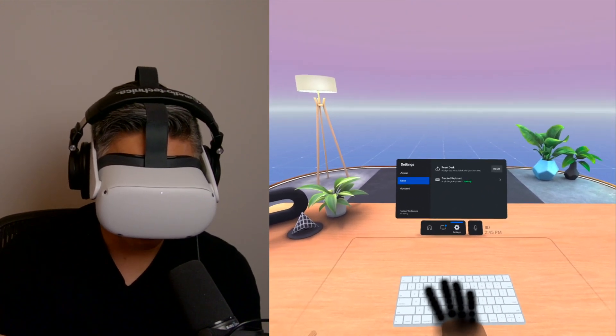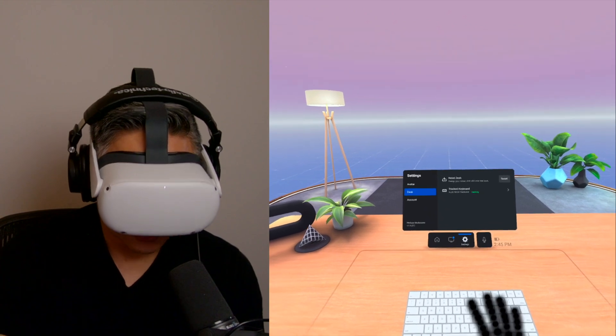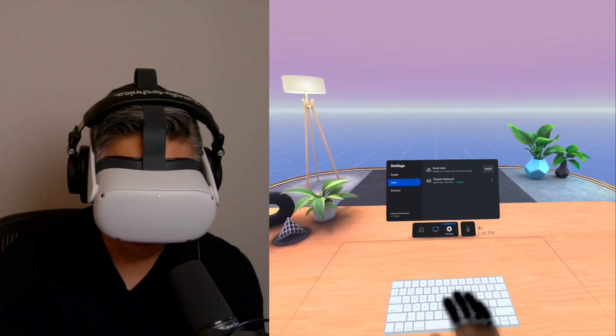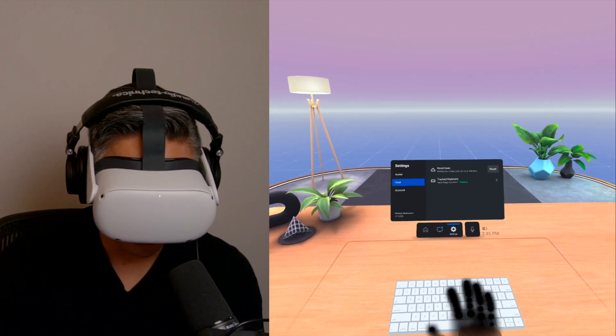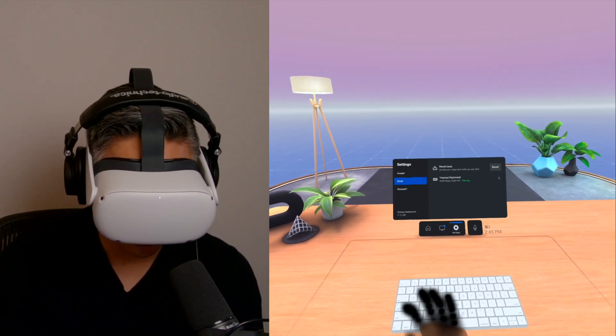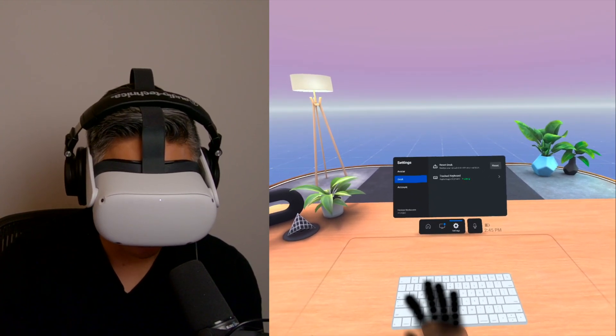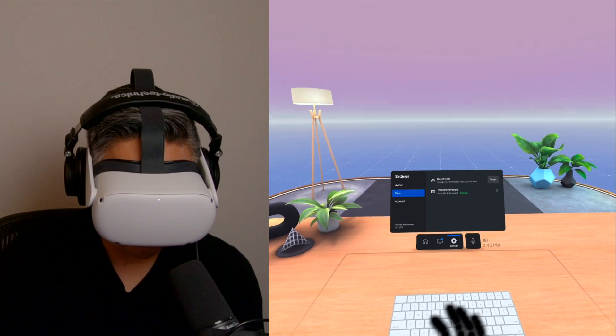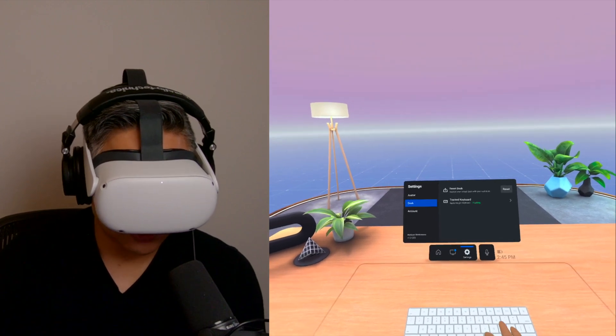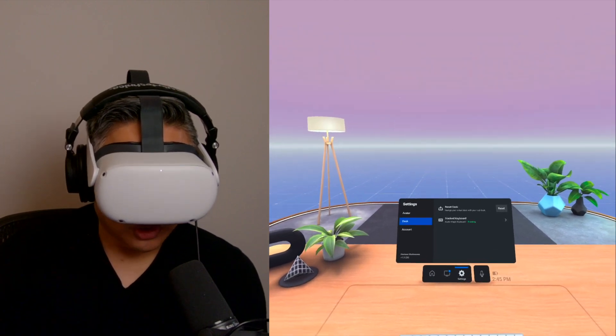And again, when I put my hand, it has that pass-through so it makes it easier to see all the individual keys, which is really, really nice.